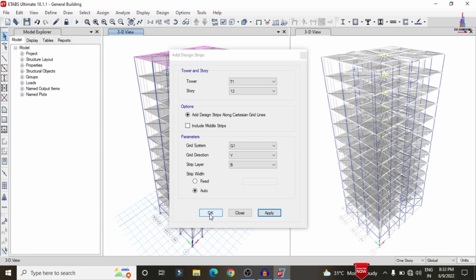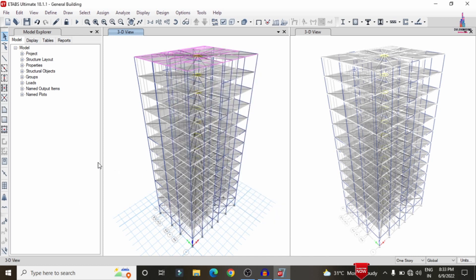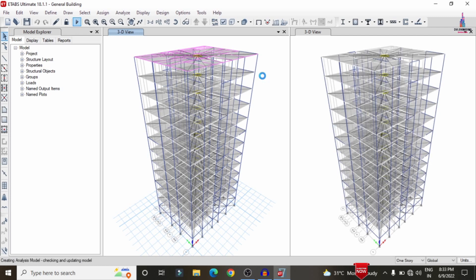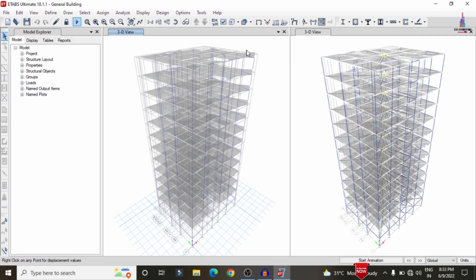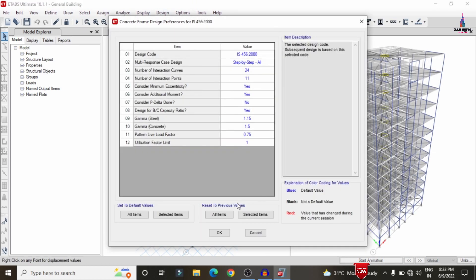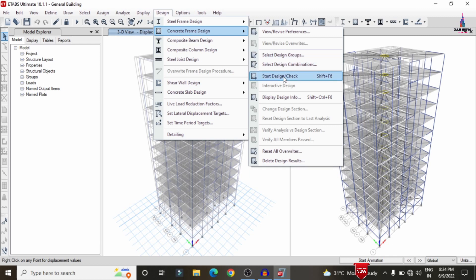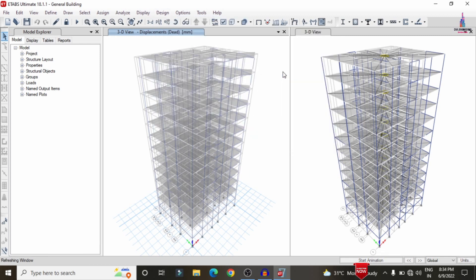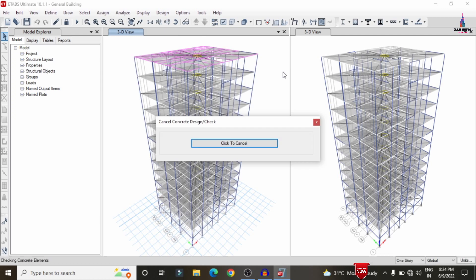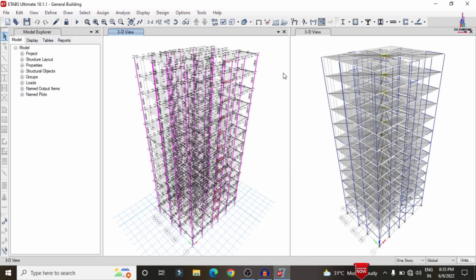Selecting only the 12th story for designing the slab section, click OK. Then run the analysis again. Once complete, go to Design > Concrete Frame Design > View/Revise Preferences, select IS 456:2000 as before, then click Design > Concrete Frame Design > Start Design/Check to run the design check for beams and columns with the updated dimensions.